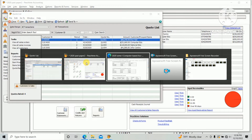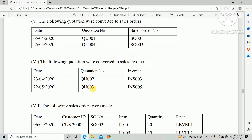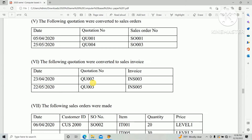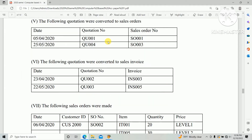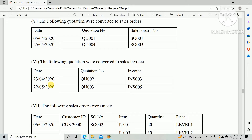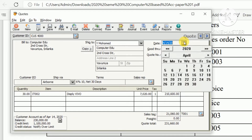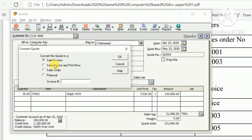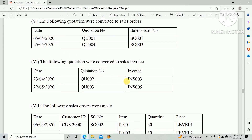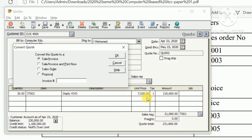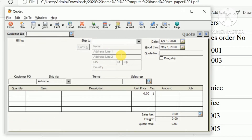As per the question paper, we need to convert the quotation to an invoice. Open the quotation and change the date to 23rd April 2020. There is a Convert option in the top bar — select convert as a sales invoice and enter the invoice number INS 003, then click OK.